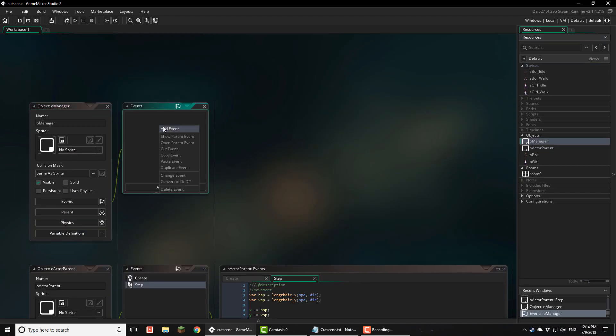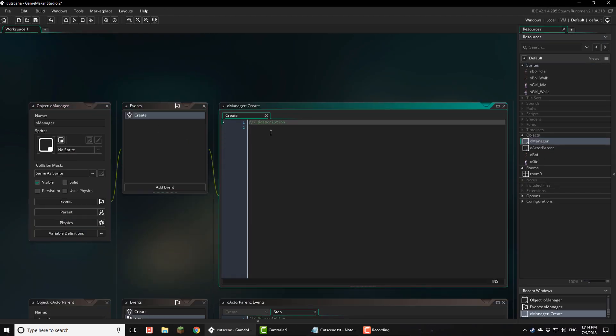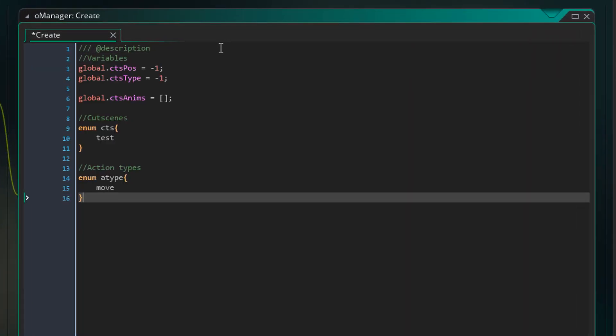Now I'll open oManager and add a create event. Here I'll add this. CtsPose will store the action number that the cutscene is on. So currently it's at -1, since the cutscene actions start at 0. CtsType stores the cutscene that is currently running.